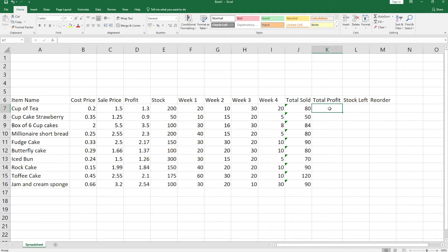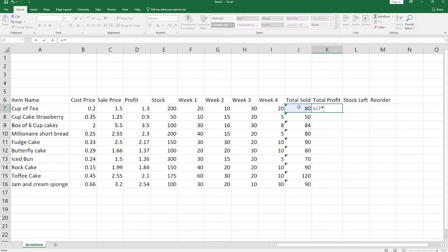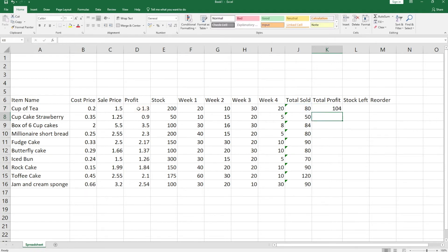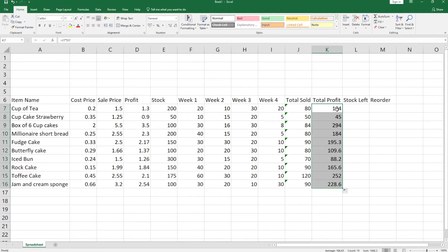Now we're going to work out the total profit. We know the profit per item and how many we've sold, so we need to multiply the two together. Press equals, click in the total sold cell (J7), then press Shift+8 for the asterisk multiplication symbol, then click in D7 which is the profit. Press enter and it gives the answer. Again, copy this formula down by clicking, holding, and dragging from the bottom corner. You'll see some decimal places — don't worry, we'll put currency format in on these later.